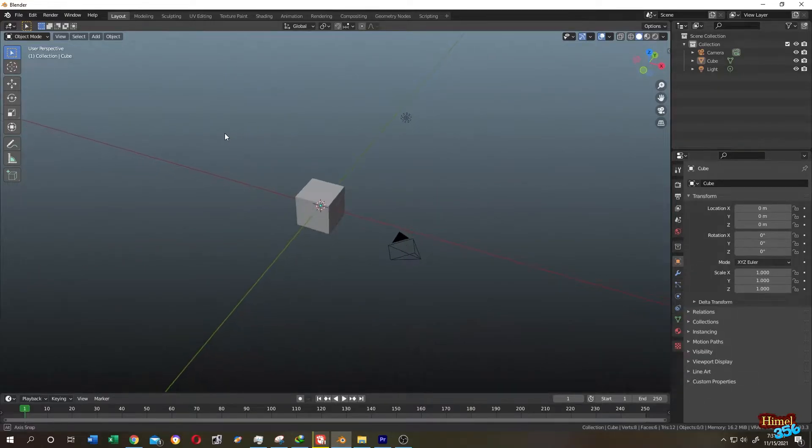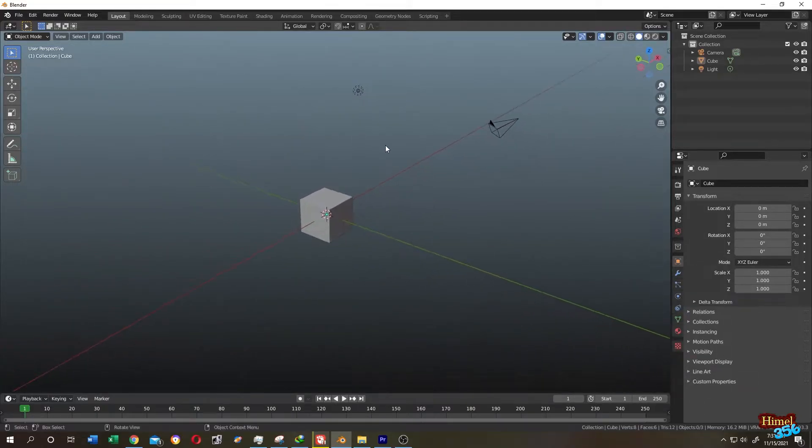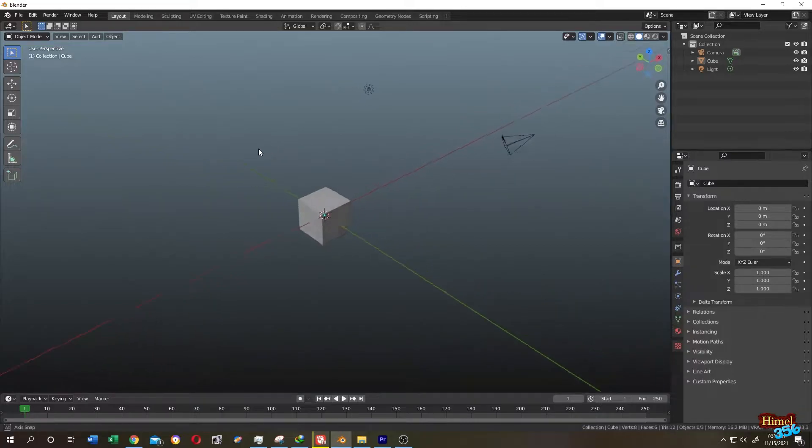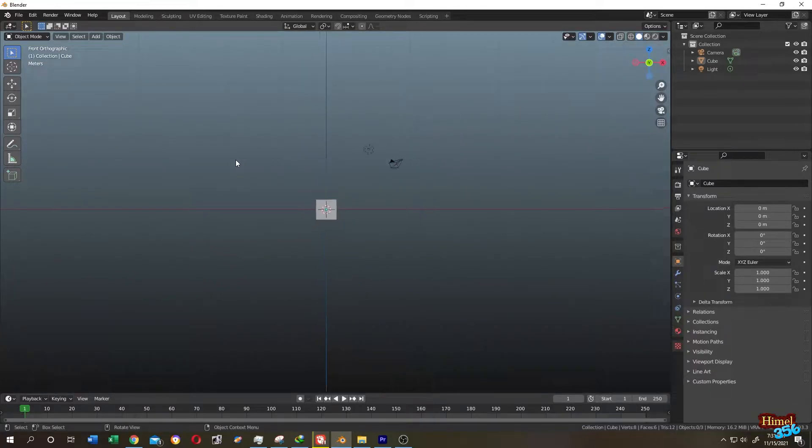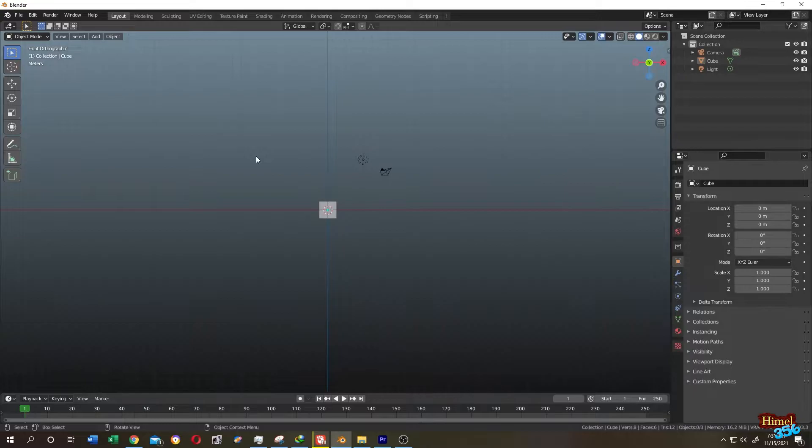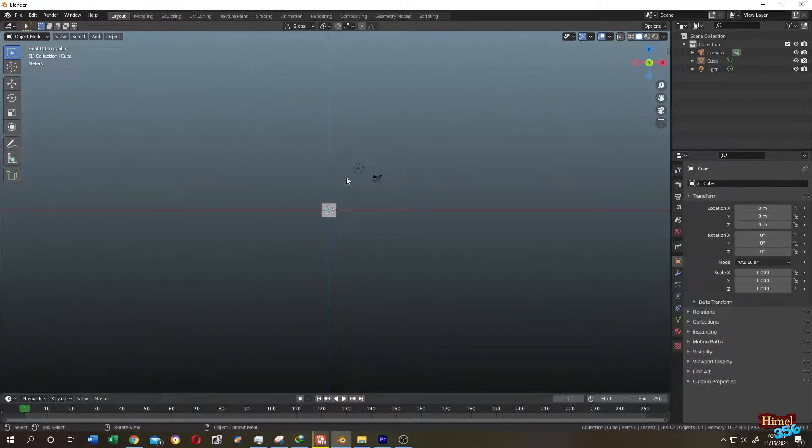Hello guys, sometimes when we try to model something on Blender, we may have a hard time when working with our grid system because for me it's hardly visible. How can we change the grid color and the background color?